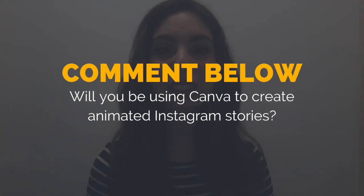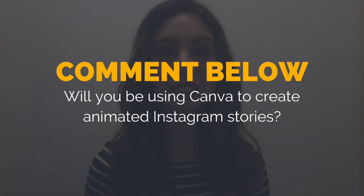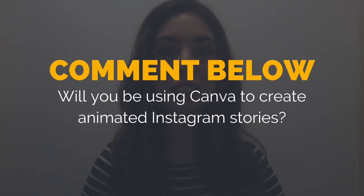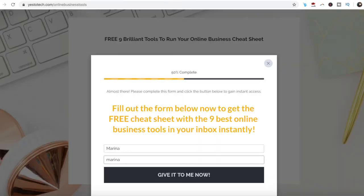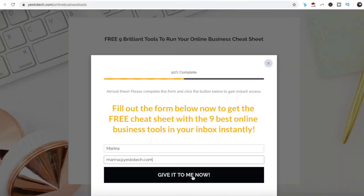So will you be using Canva to create animated Instagram stories? I'd love to hear your answer and start a conversation in the comments below, and remember to click on the link in the description box below to get your free cheat sheet.